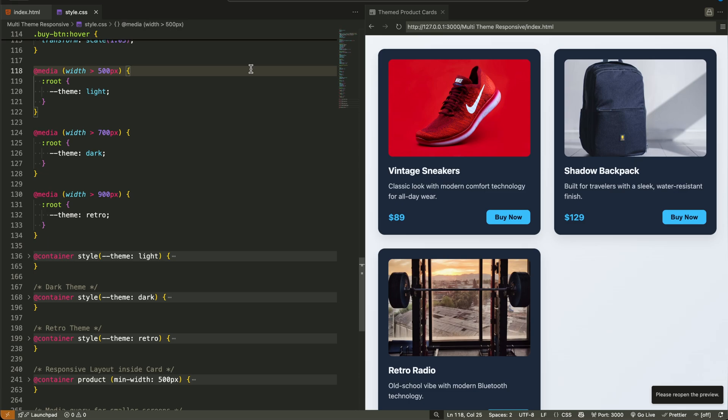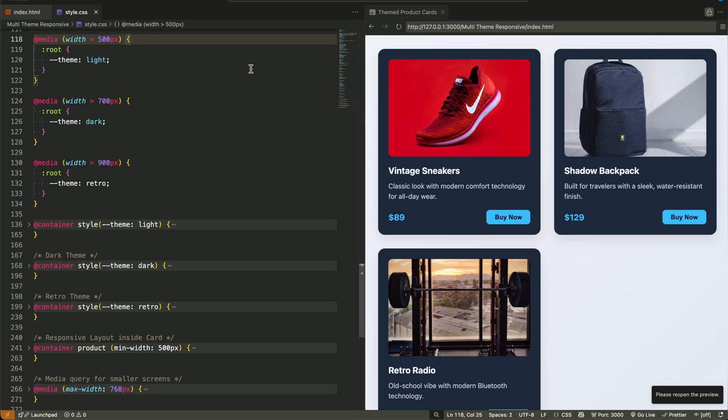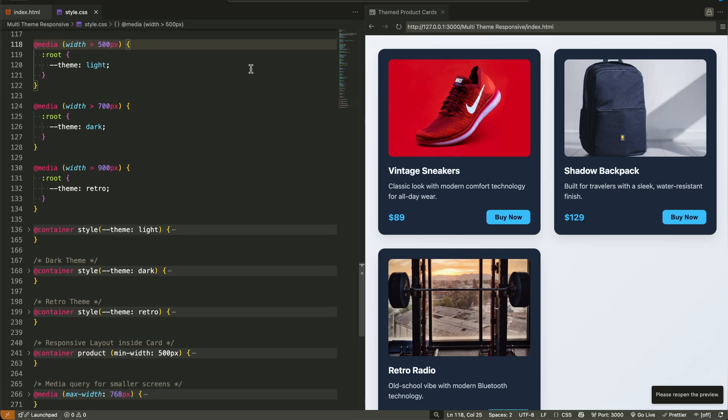Then inside our card components, or any other UI block, we use container style queries that listen for the value of that theme variable. So the component asks,